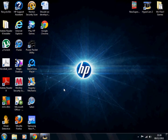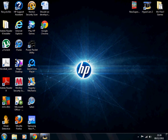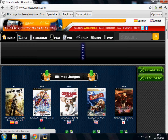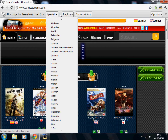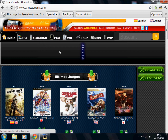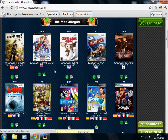Hey guys, welcome to the channel. This video is going to be on how to add games onto your USB and where to download them from, plus where to get apps for your Homebrew channel. Here is the website I use: GameTorrents.com. You'll probably have to translate it from Spanish to English depending on where you live.